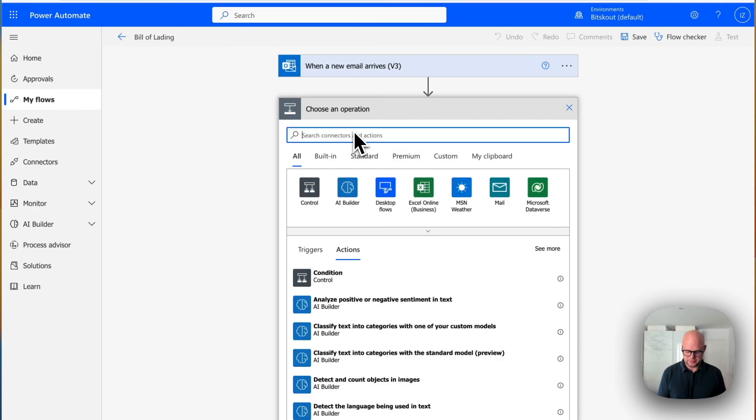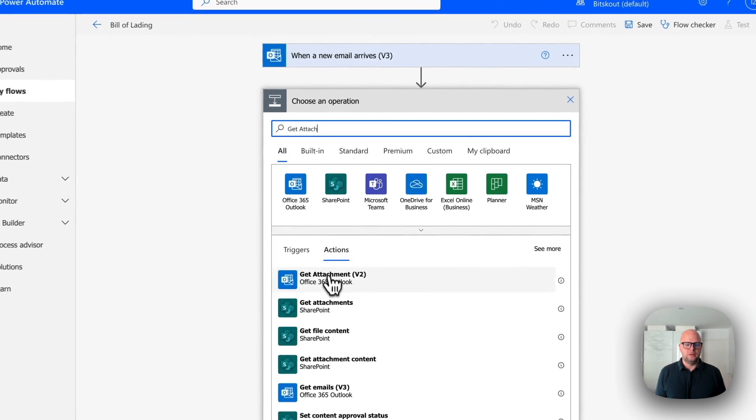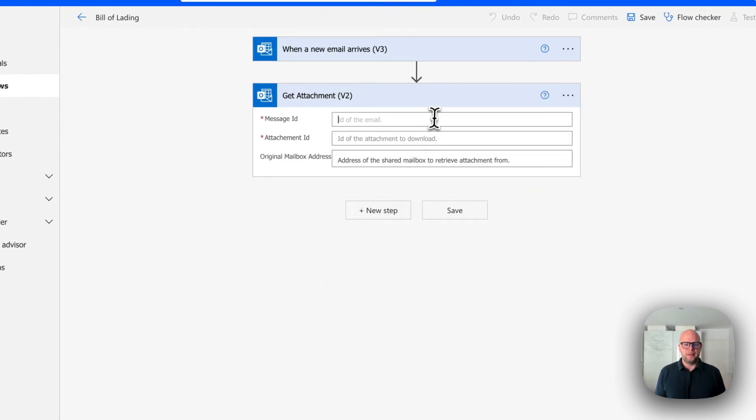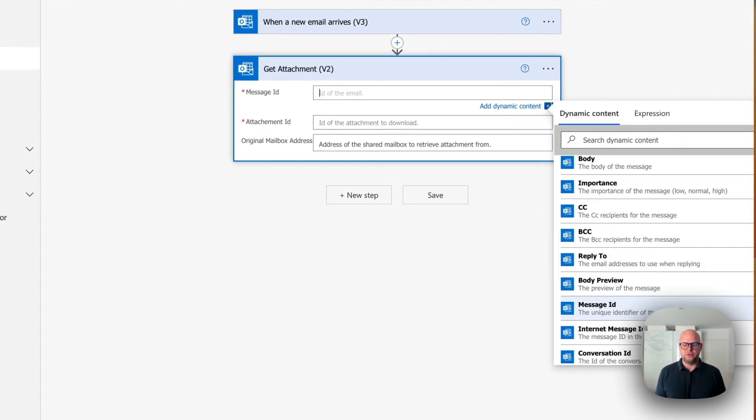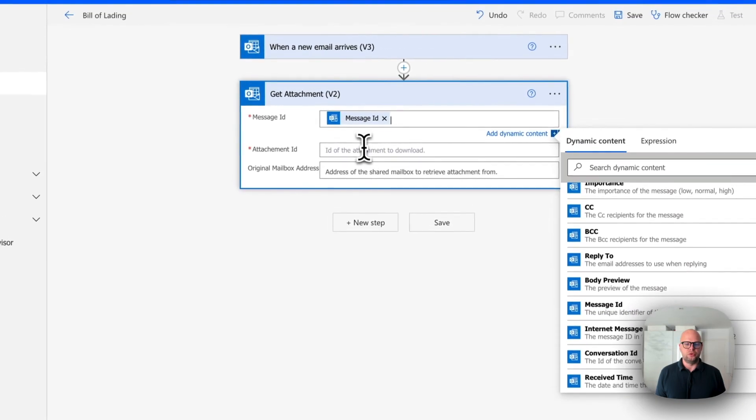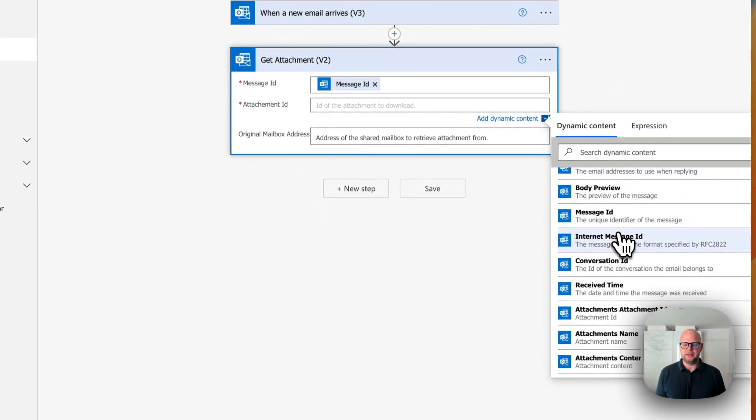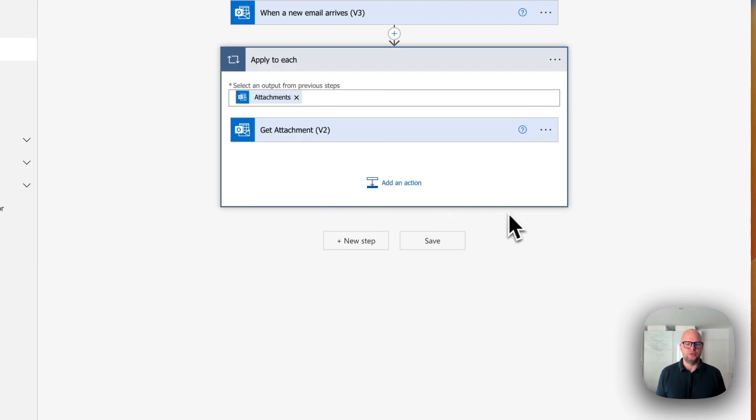And then the next step is to get an attachment here. And then we need to choose the message ID. So basically point the module to which message wanna analyze and what attachment ID you want to use.